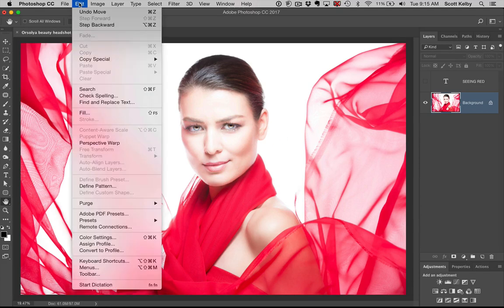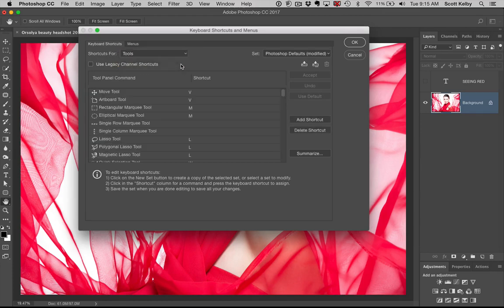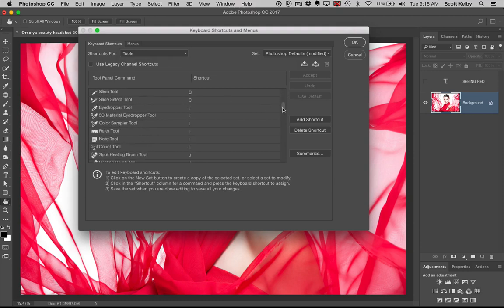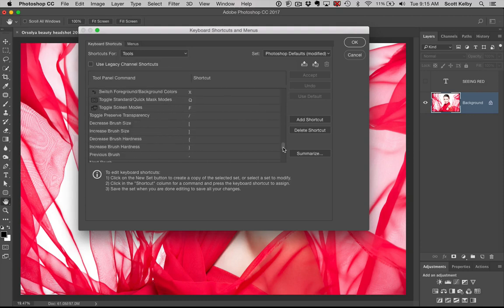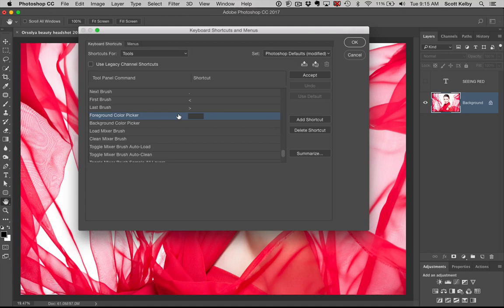Go into the Edit menu, all the way at the bottom, go to Keyboard Shortcuts. When it shows up, you're going to switch from shortcuts to the Application Menu — which is the default — and say Tools. Then once you get there, go all the way near the bottom and you will find a thing called Foreground Color Picker. Just double-click on it and type in the letter N. Just N, and click OK.